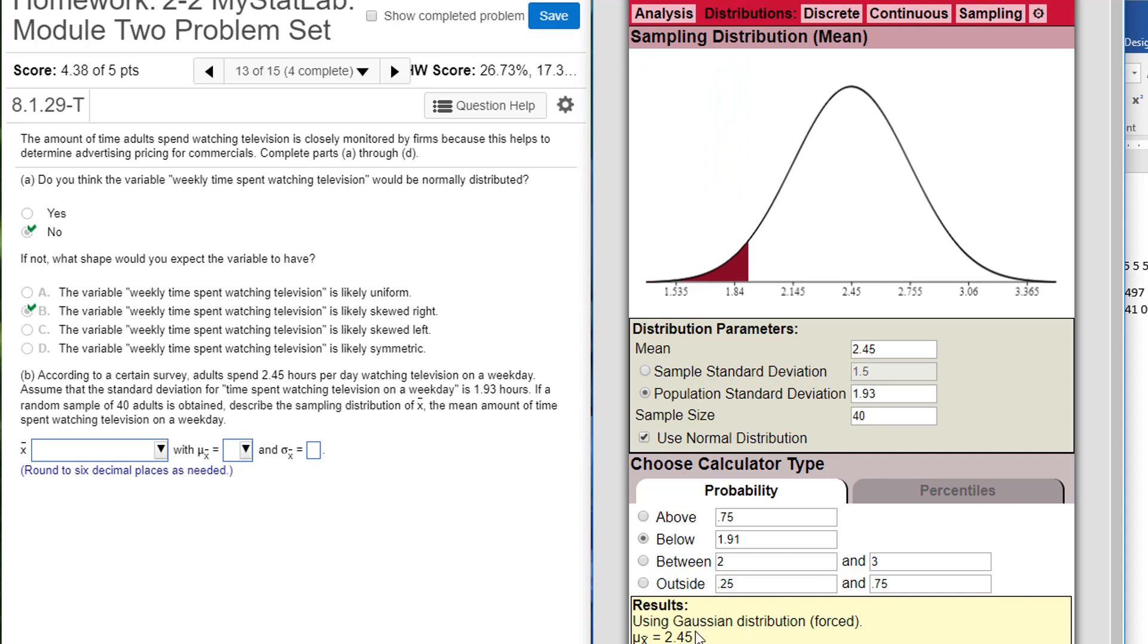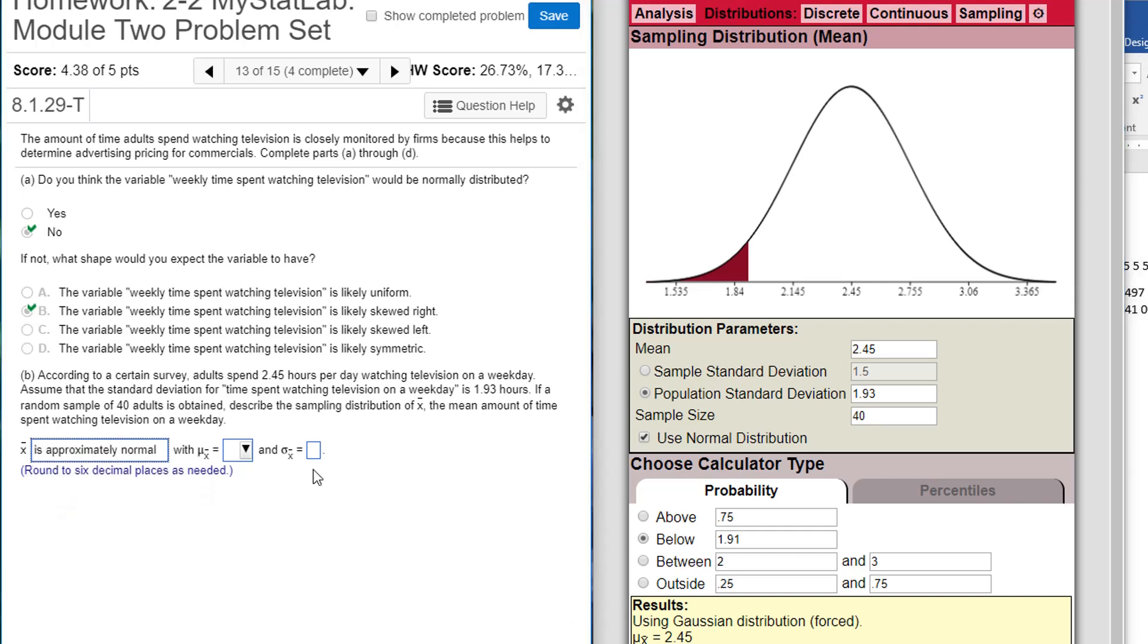Now it says that the x for a sample size of 40, you are going to have an approximately normal distribution, even though the population is not normally distributed. The mean of x-bar is going to be the same as the mean of the population, 2.45.